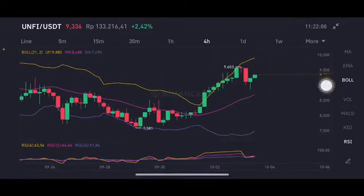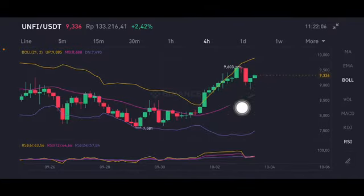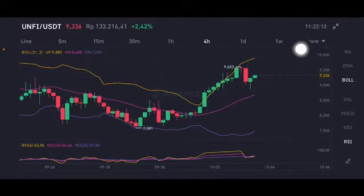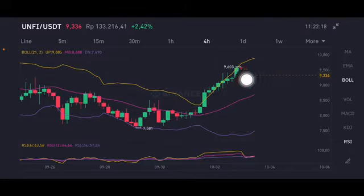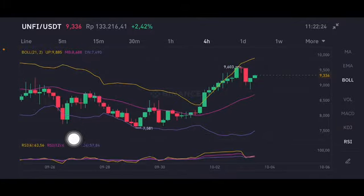For the four-hour chart, it's having a little bit of a downward correction, but now it's already trying to push up again. If they can close the red bar above 9.6 to 9.7, then it will try to go up again to the yellow one at 9.8 or 9.9. But if not, then it will go down again to the pink middle band at 8.688 US dollars.